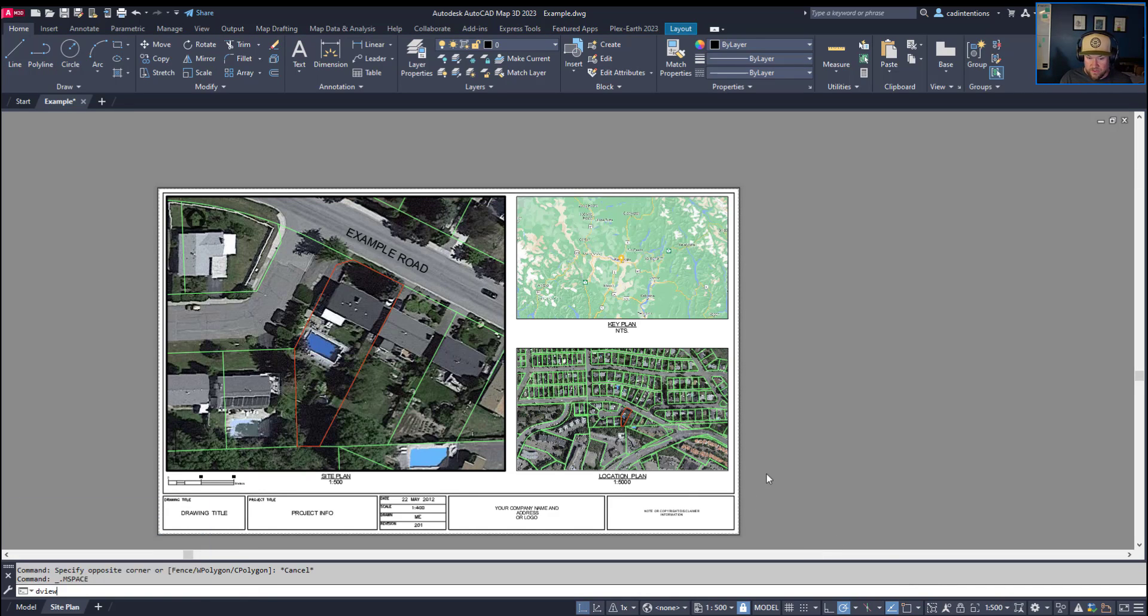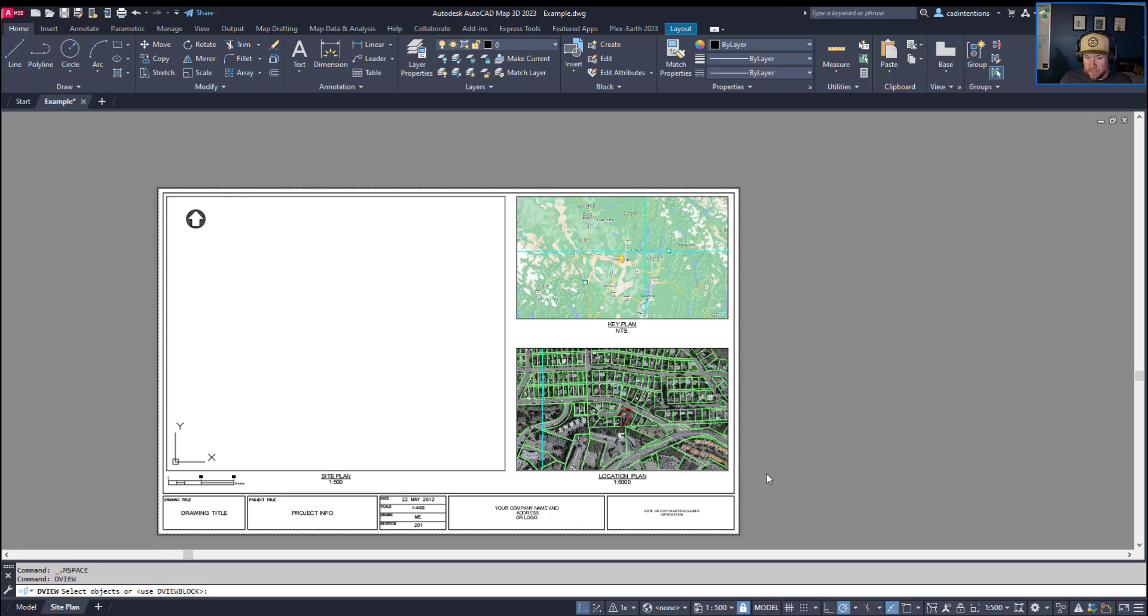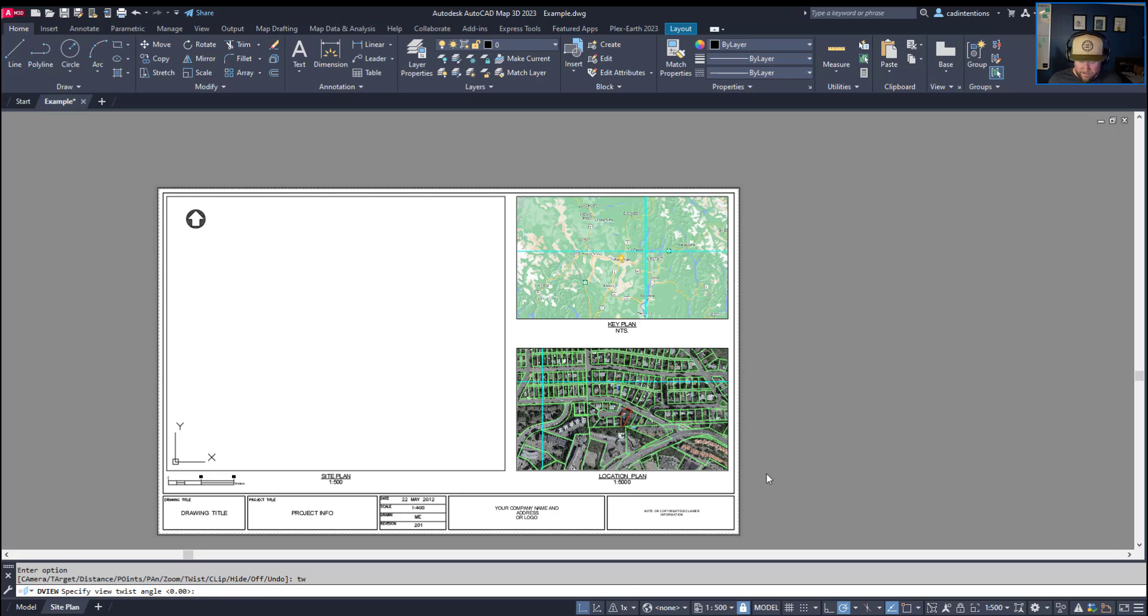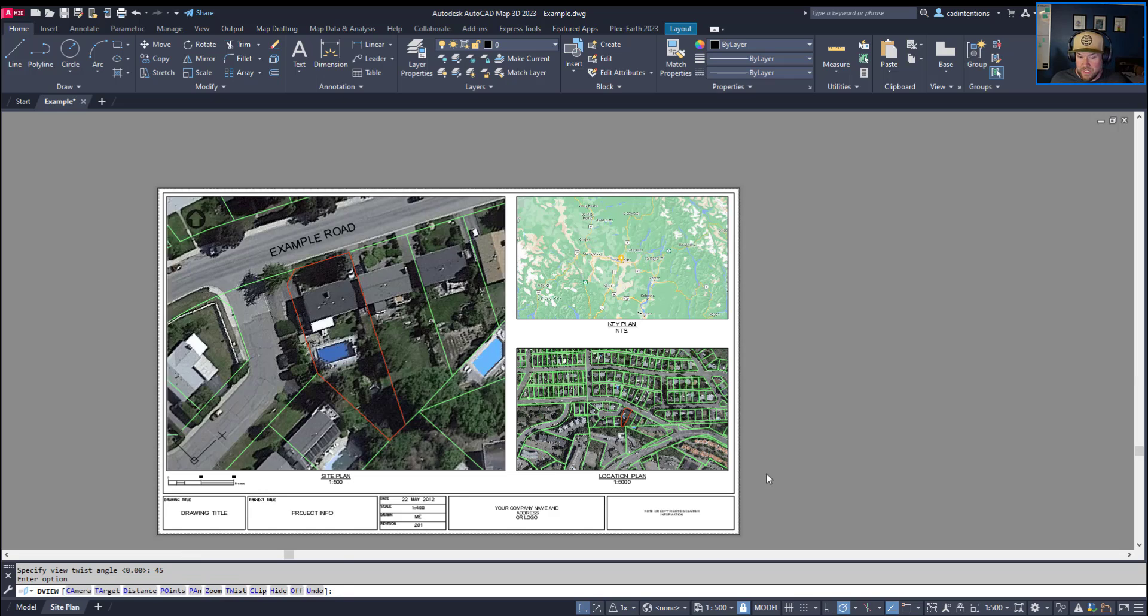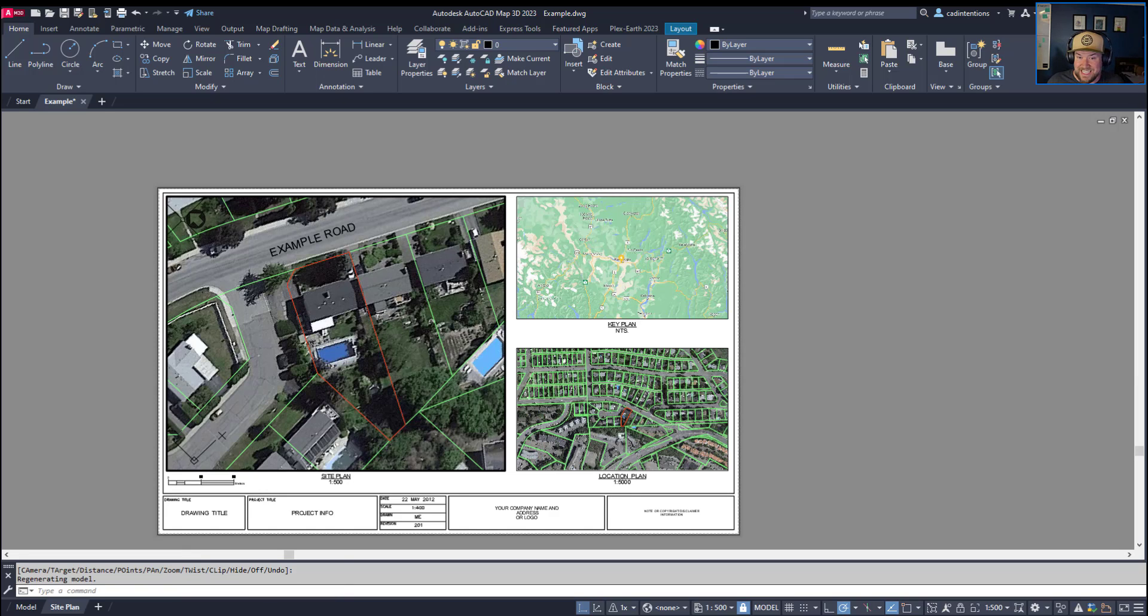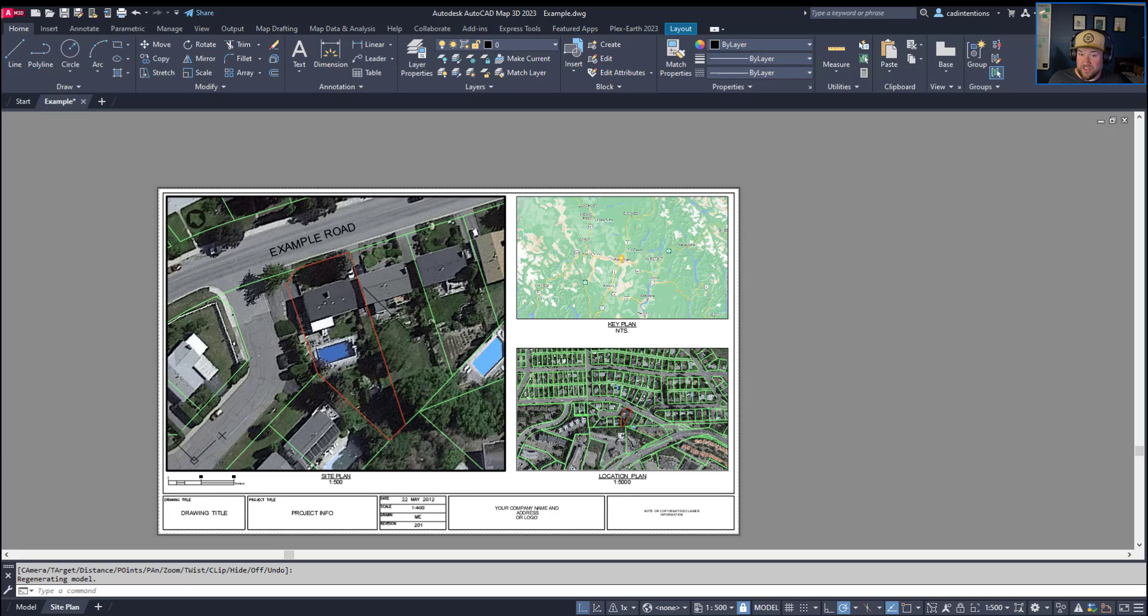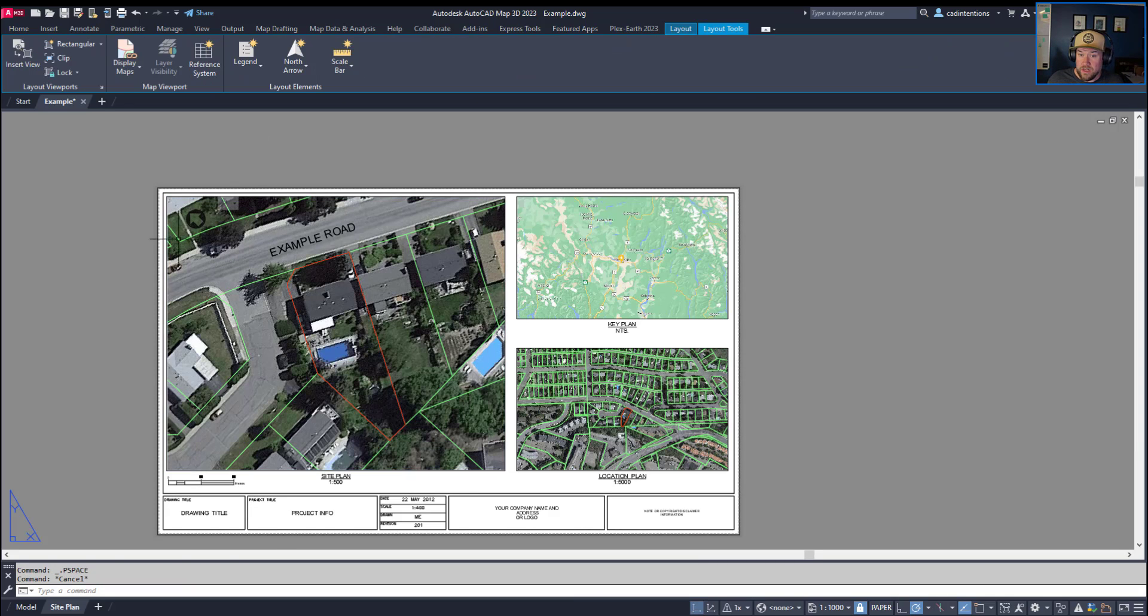So if we go into our viewport here and we rotate it, so deview, and there are multiple ways you can rotate viewports. I've got a video on that as well, but we're just going to twist and I'm just going to do a 45 degree rotation and hit enter. You can see that my North Arrow has rotated accordingly along with everything within my viewport even though my North Arrow is not inside my viewport.